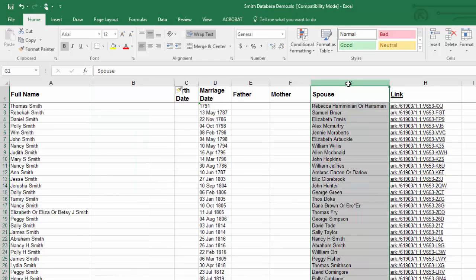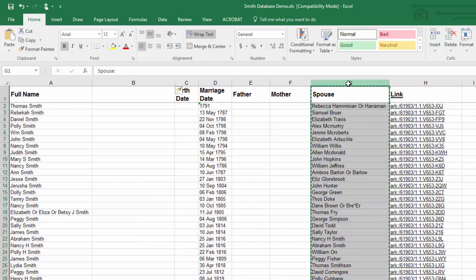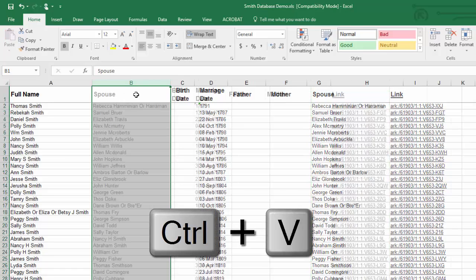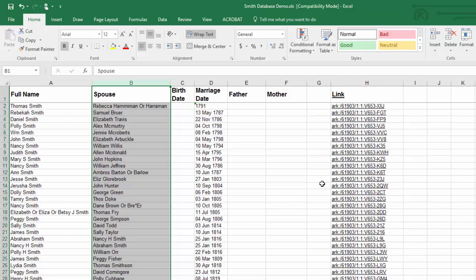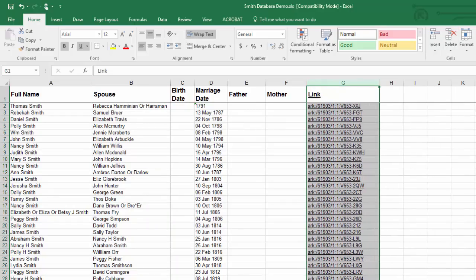So if I highlight the entire column for the spouse and I type ctrl and x that is cutting that column of information. You can see the dotted line around the column indicating that this column is ready to move. Now if I put my cursor at the top say from this point down I want you to paste that information in ctrl v for pasting. Now we can see that this column is blank and maybe I don't need it anymore. So I'm going to highlight it and delete it.